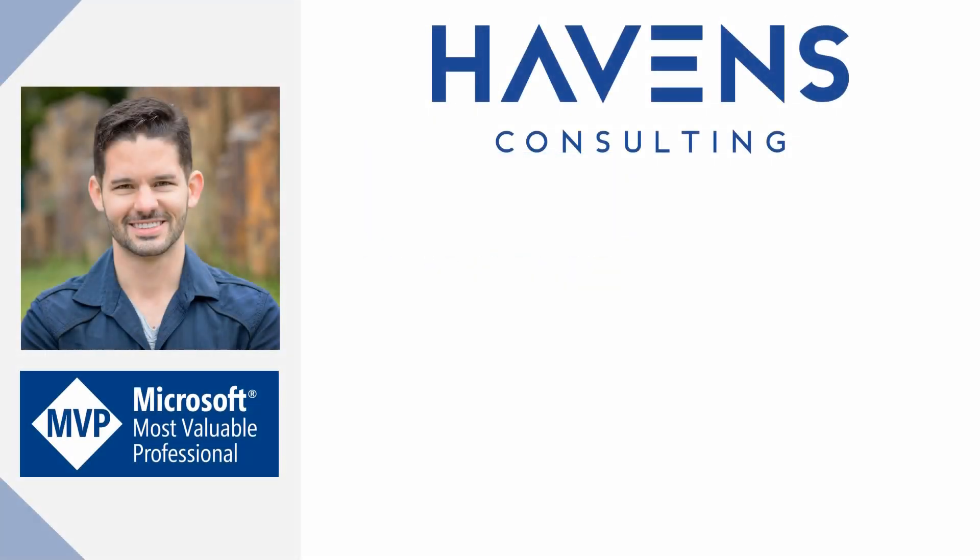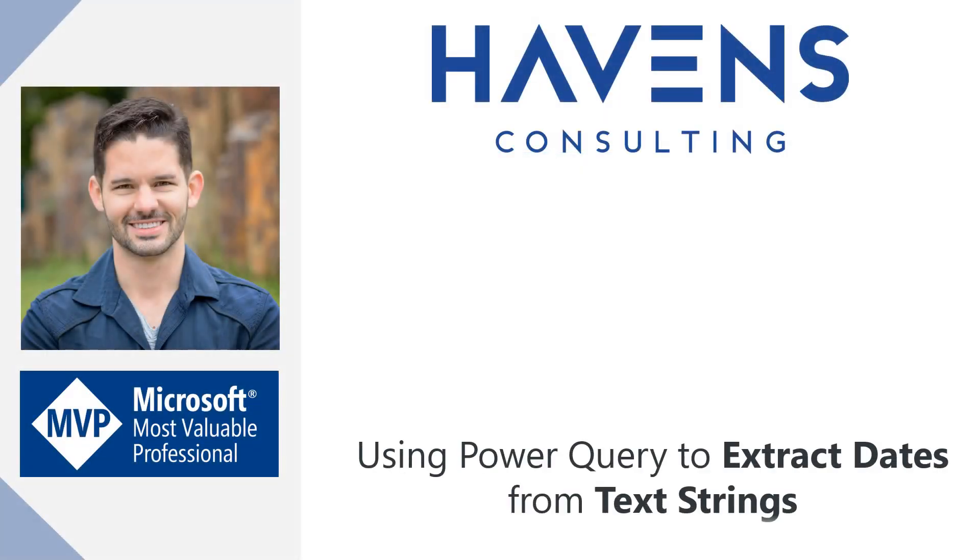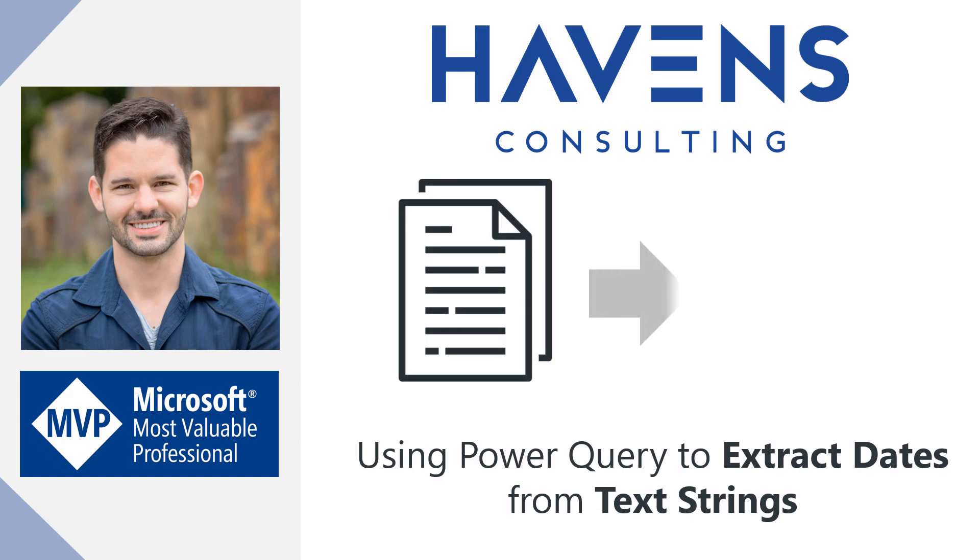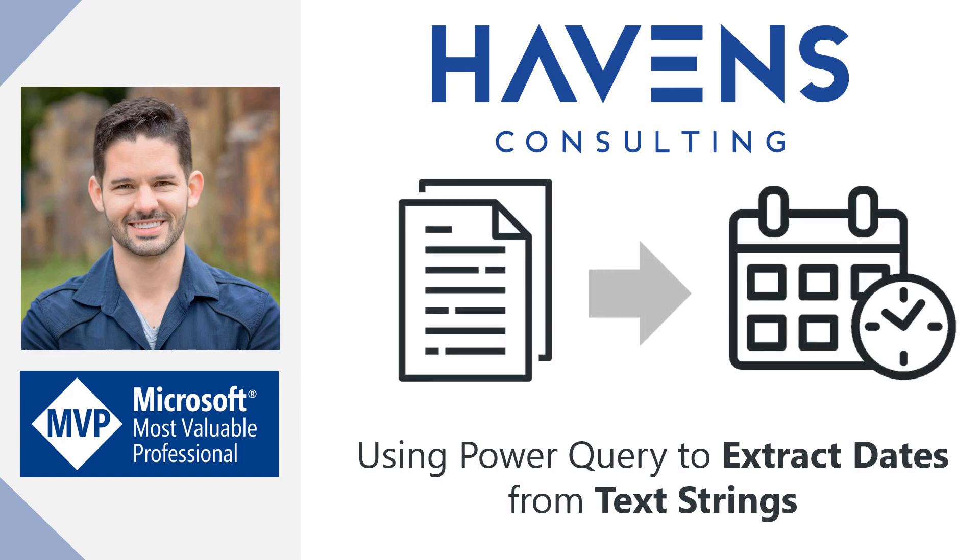Hey everyone, Reid here. Today I'd like to show you how to extract dates from a text string using one of my favorite commands in Power Query, which is add columns from example.